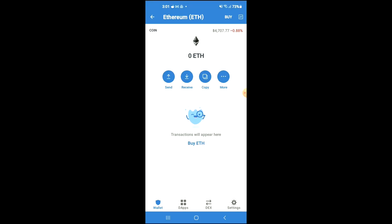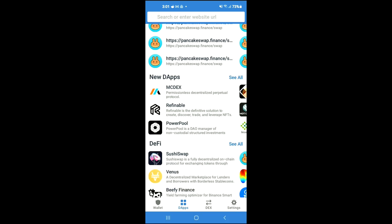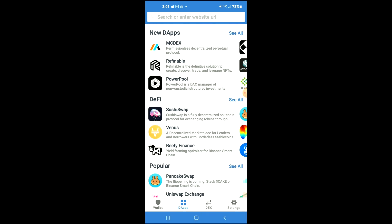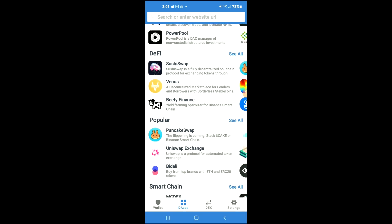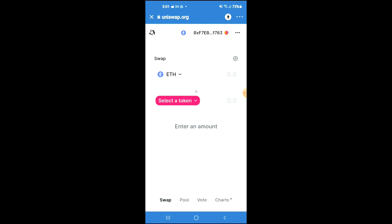Go back into Trust Wallet, tap on DApps, then scroll down and select Uniswap Exchange. Once Uniswap Exchange loads up, you will see the Ethereum that you had purchased earlier.